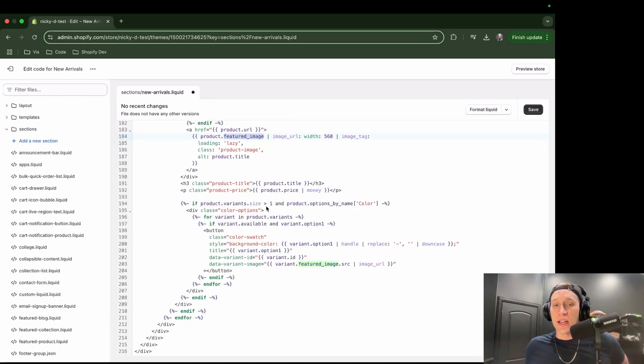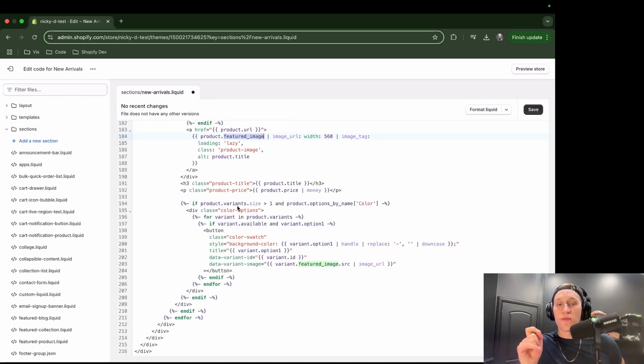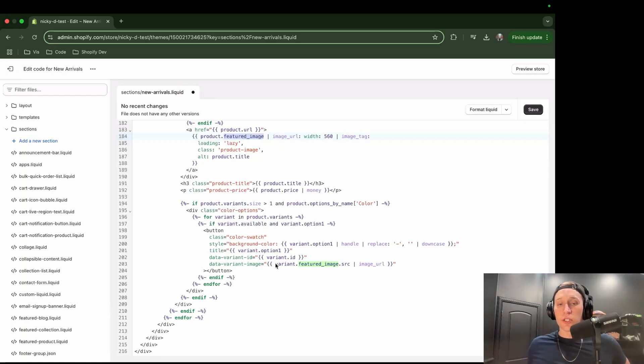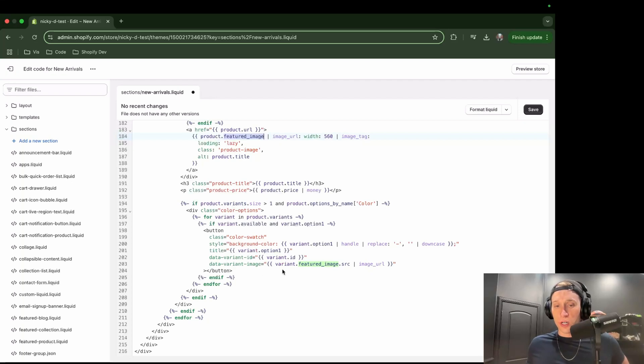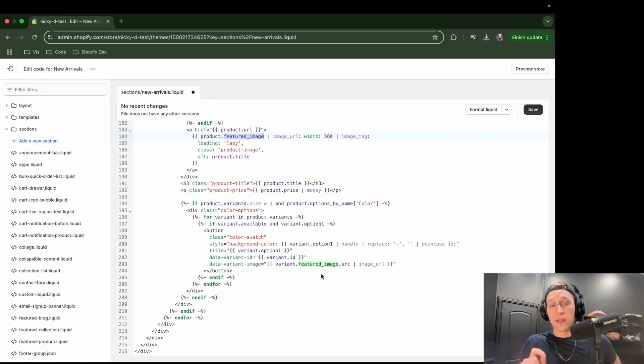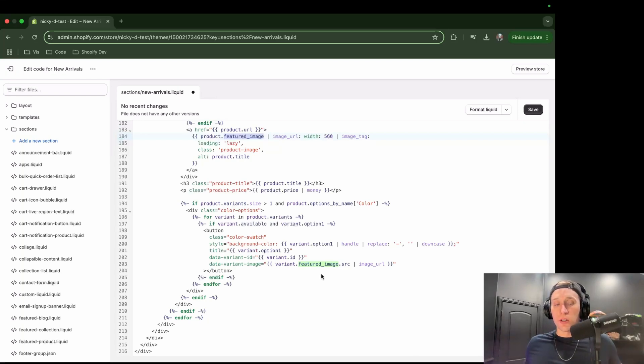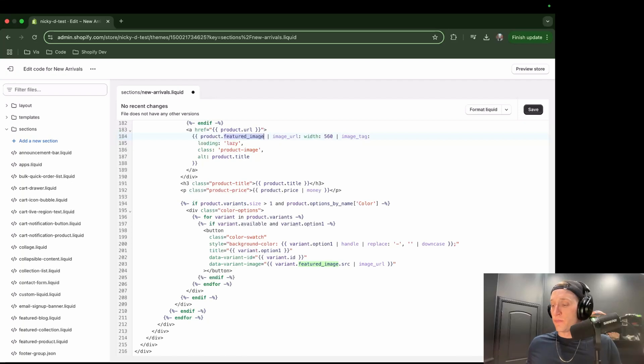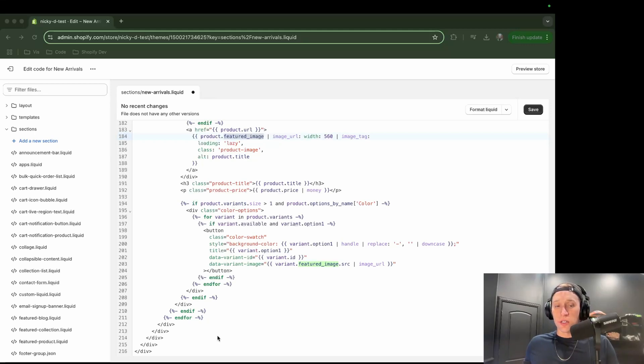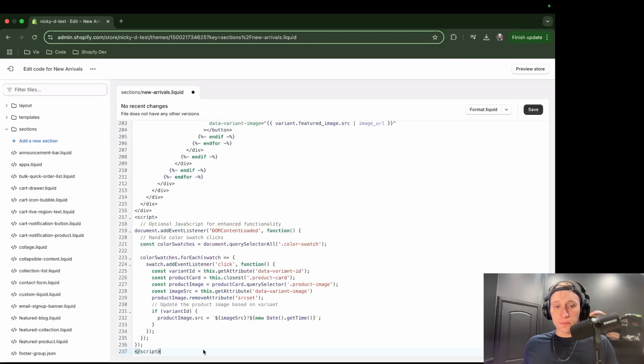And then we have down here, this is the product variant information right here. So it's looping through the product variants and displaying like a little tiny swatch underneath. I did a little work here to add this data variant image, which is basically going to let us actually update the image too. So when you click on the little badges, it will show the correct, it'll show the image for the selected variant, which is kind of nice. So now what we can do is add our JavaScript. There's actually not that much in this code. So I will paste that right below and talk about it just ever so slightly.